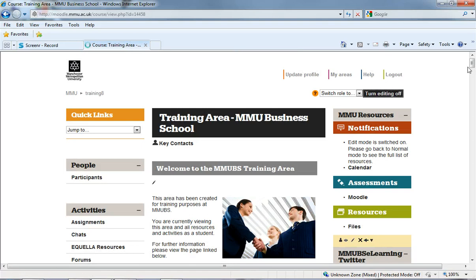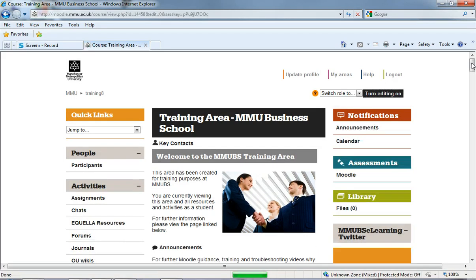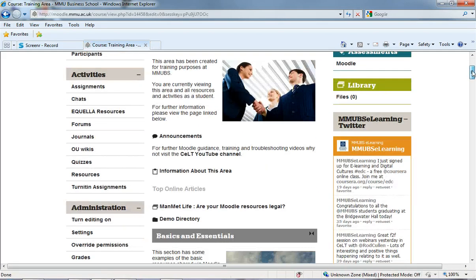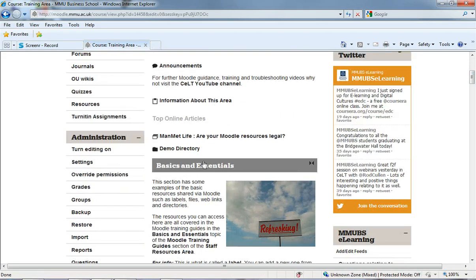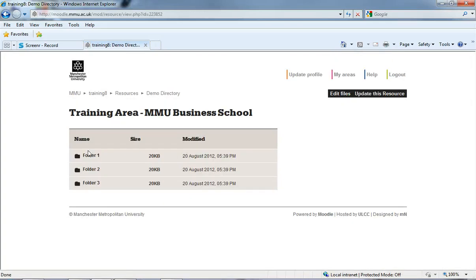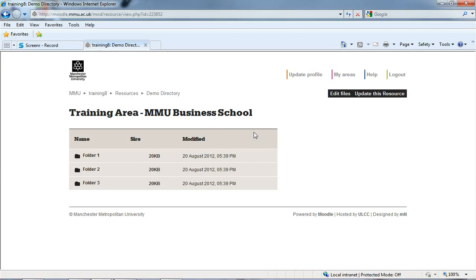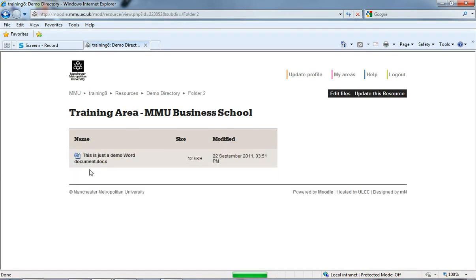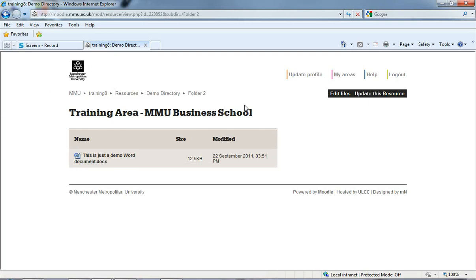I'm just going to turn editing off. And there's now a link on the central column, which students can see. And they can click on demo directory, and it gives them access to those three folders. But as you can see, they can't actually get out of there. They can't get into the rest of the files in the file manager. It's only what's within this demo directory folder. And they can get in and access the files within there.